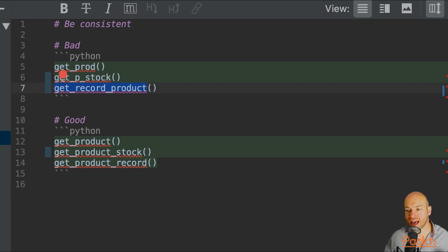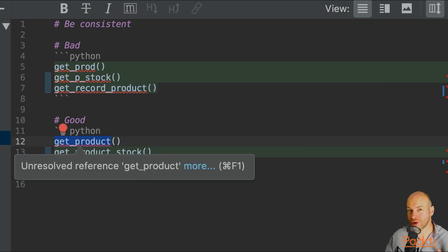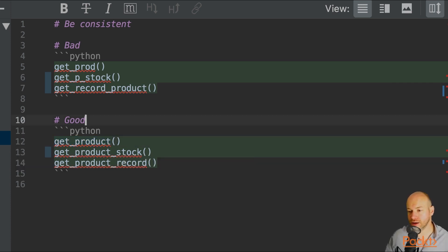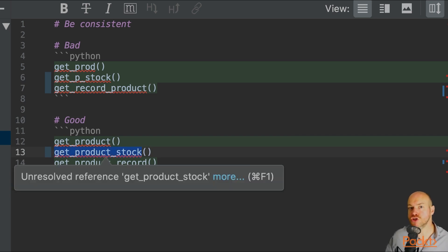A better example is to name the domains that we're using within our application. So for example, we have get_product. I know exactly what that is going to do. It is going to get the product.